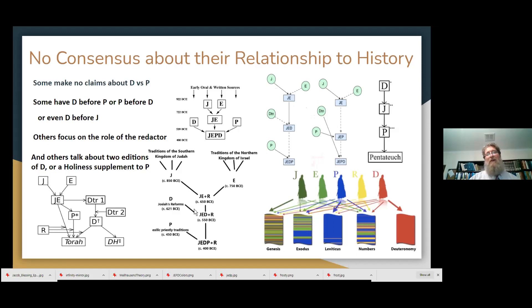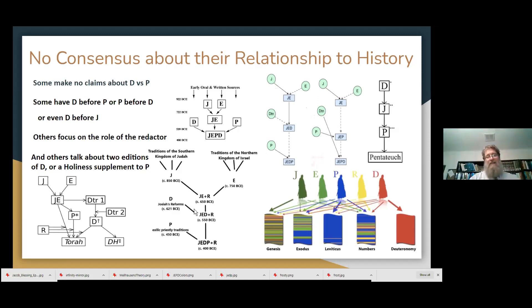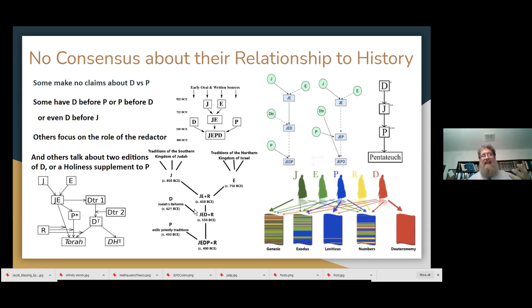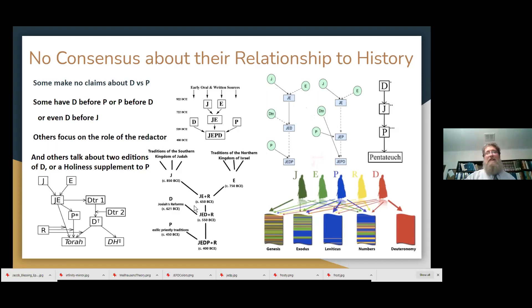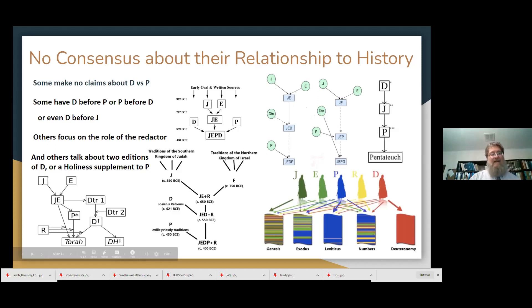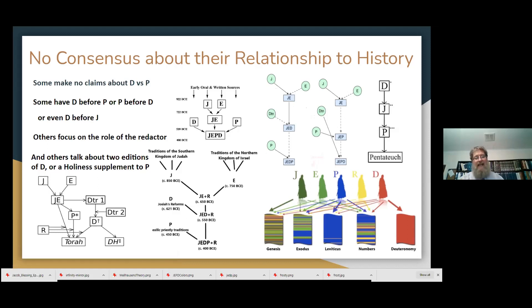There are even people who assume there was never a complicated merging of documents, but rather you have an initial source, and a source that was added on top of that, and another source added on top of that — that's called the supplementary model. Some great people, including my father-in-law — Rabbi Spitzer's grandfather — are strong advocates for it.